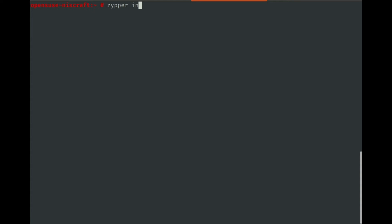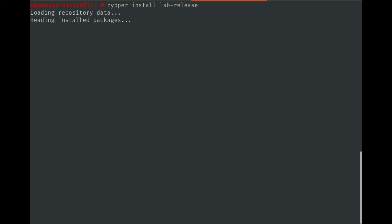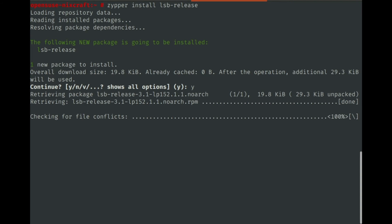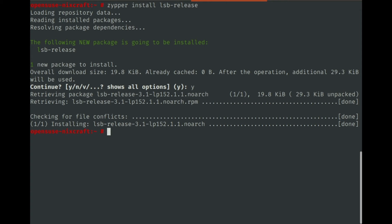The third method involves installing a package using the zypper command. Type zypper install lsb_release and press Enter. Continue — yes. Now let me clear the screen and then type lsb_release.